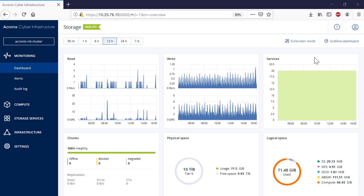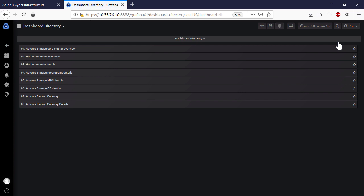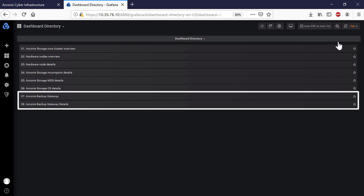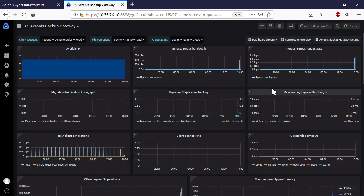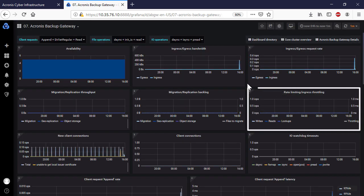You can get more fine-grained information by pressing the Grafana Dashboard button in the upper right corner. The backup-specific information is presented on two dashboards: Acronis Backup Gateway and Acronis Backup Gateway Details. First, you can get information about rate limiting and ingress throttling. If this chart is not empty, it means the underlying storage lacks free space and the backup gateway is throttling user requests to slow down the data flow. In this case, it is advisable to add more storage space to the cluster to resolve the issue.